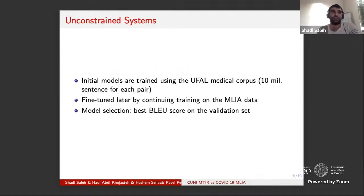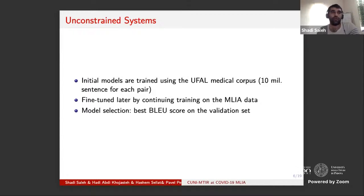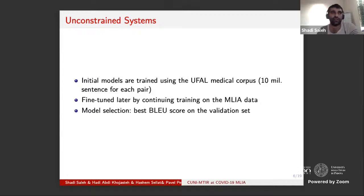For the unconstrained systems, we first trained the initial models using the UFAL medical corpus with 10 million sentences. After the model stopped improving, we continued training on the media data as a process of fine-tuning the model toward the more specific domain from medical to coronavirus-related domain. After that, we took the model that achieved the best BLEU score on the validation set.